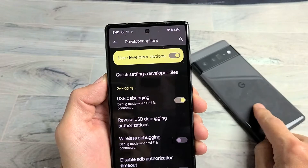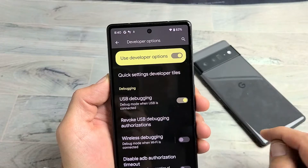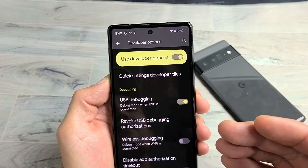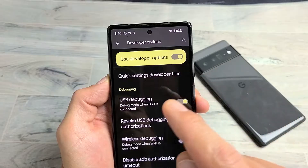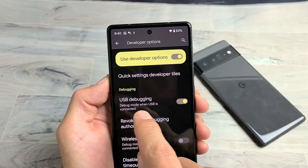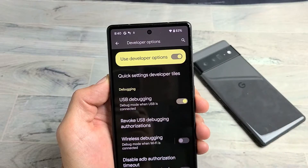I have a Google Pixel 6 and the 6 Pro here. I'm going to show you how to enable the developer options so that you can go ahead and enable USB debugging.